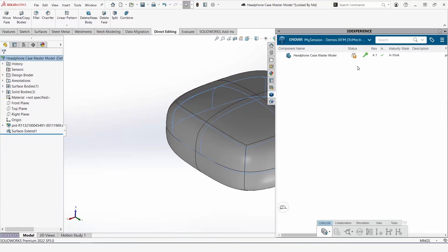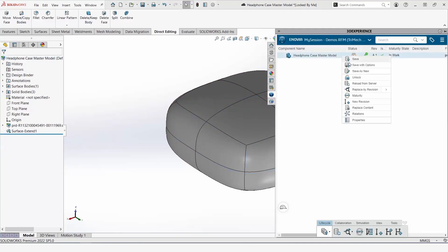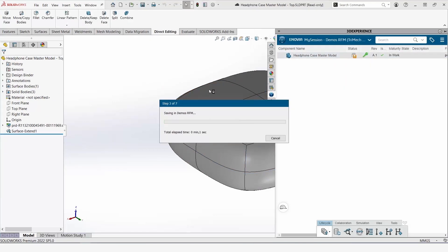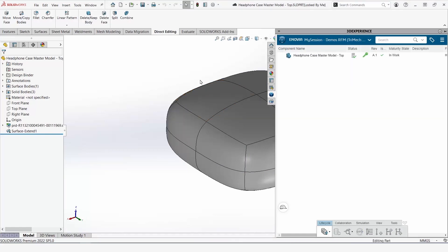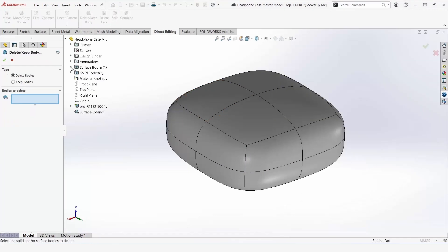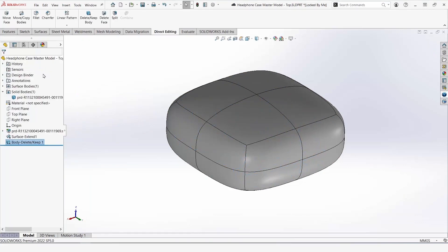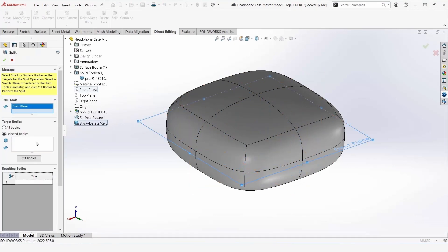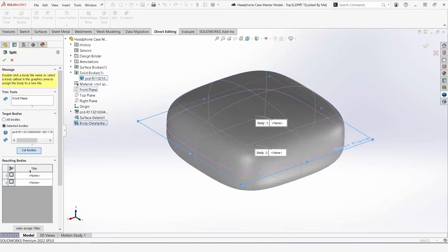We'll do this by right clicking and clicking save as new. I'll save this to do the top first, which will initiate by running a delete bodies command for the bodies that I don't need, and then I'll run some split commands in order to save this part out.